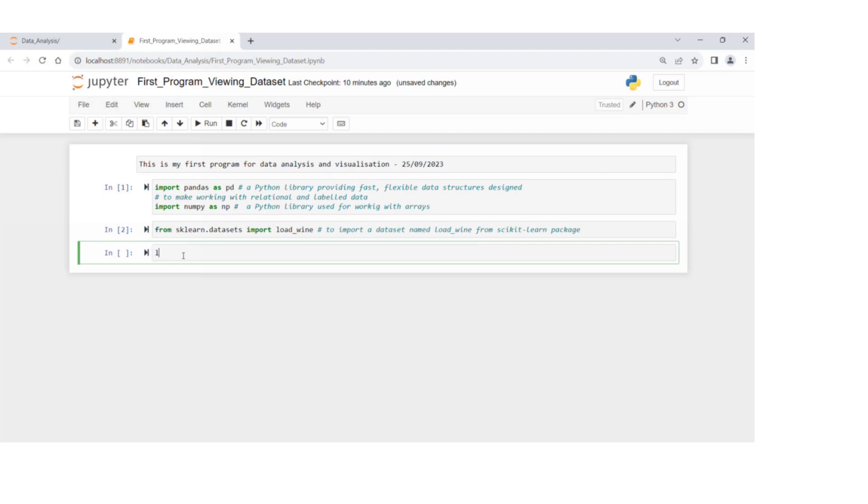If I use load underscore wine with open close parentheses and run this,